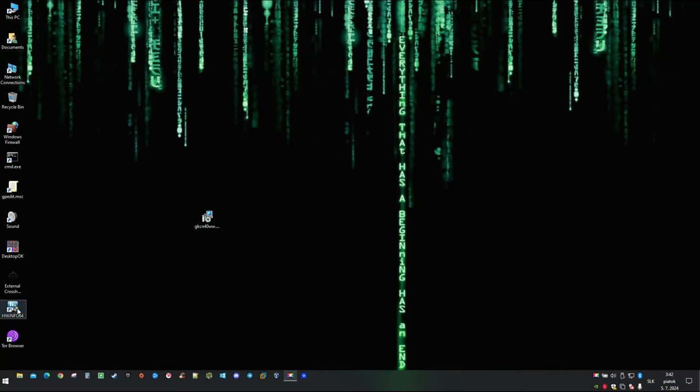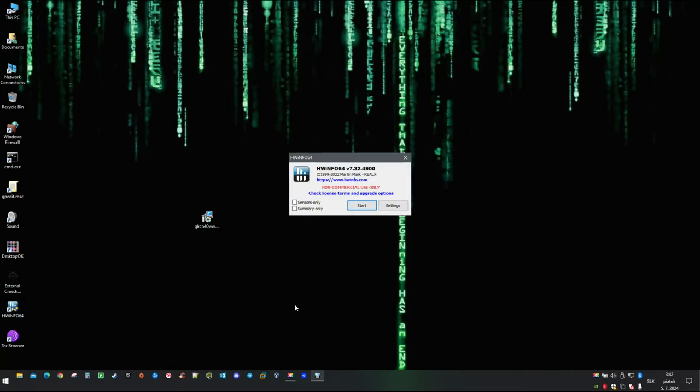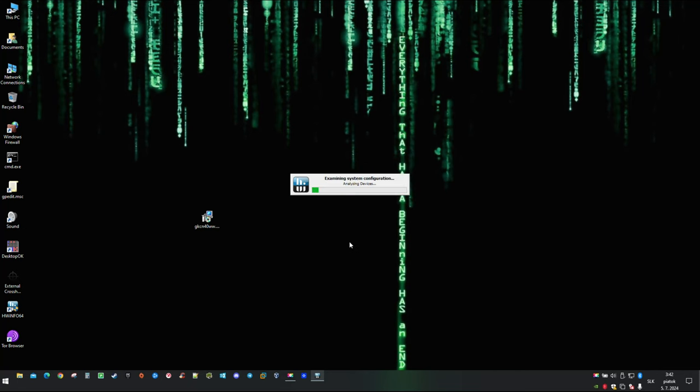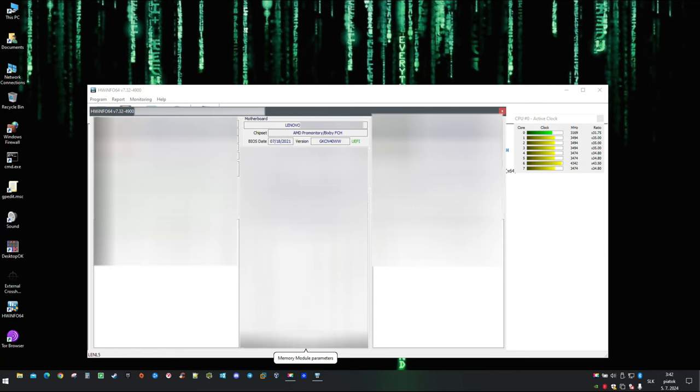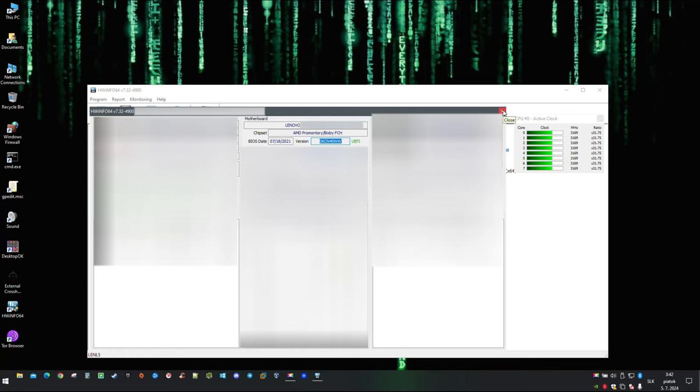Last but not least you can verify if flash was successful with the software like HWiNFO. With that I hope this video is going to help and see you next time.